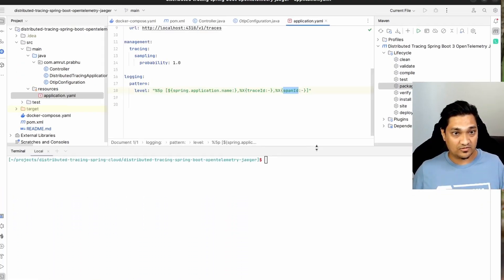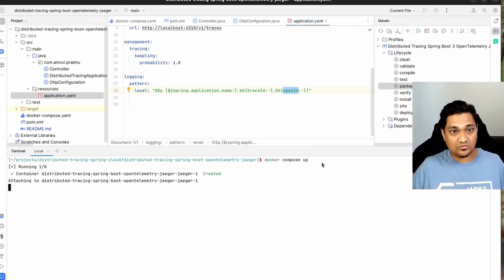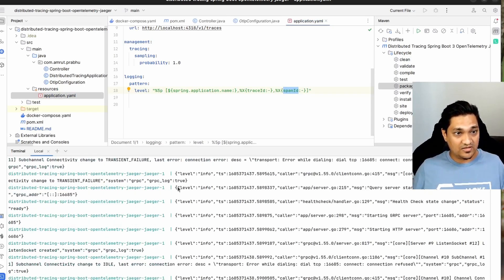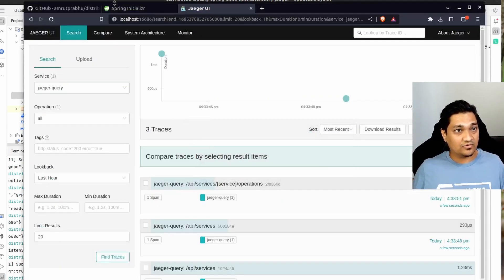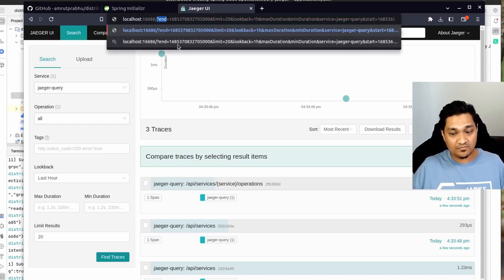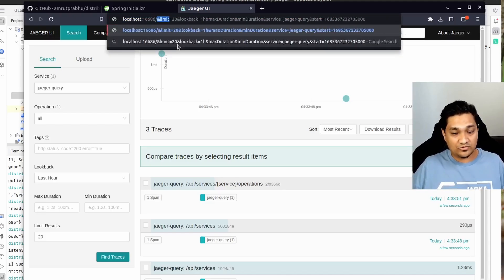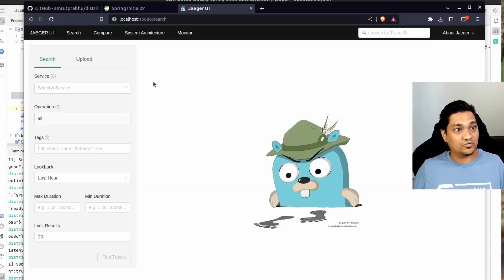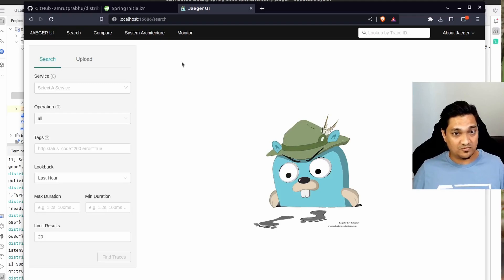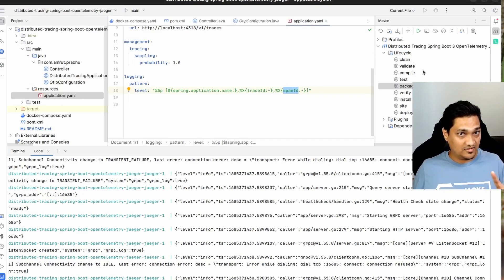With all of this in place, let's start the Jaeger Docker Compose by running 'docker compose up'. Jaeger is now available. I've already opened the Jaeger backend and I'm going to refresh the UI. There are no services right now because no services are communicating with Jaeger yet.